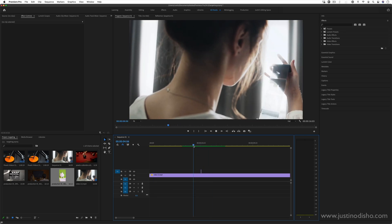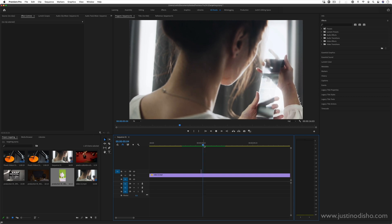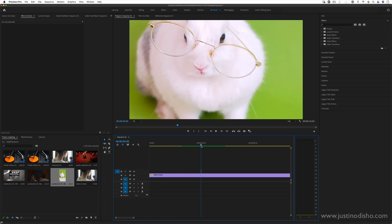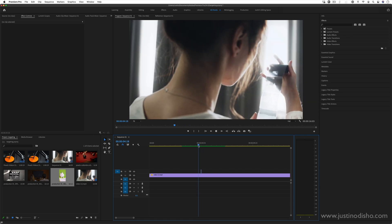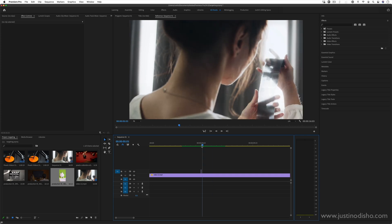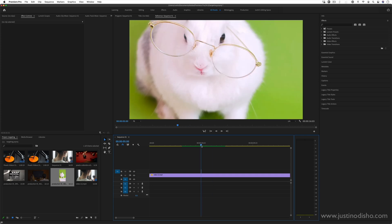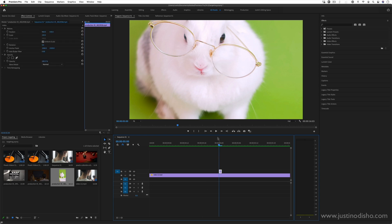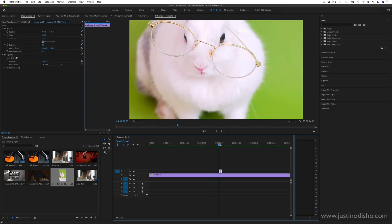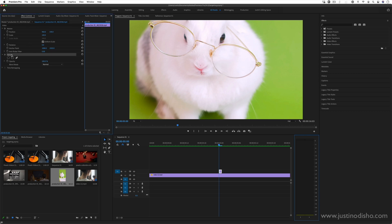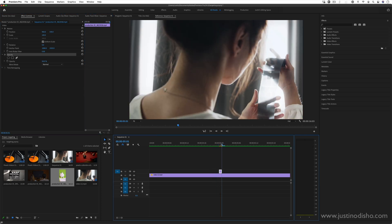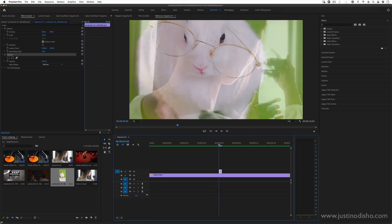Another thing you can do, because putting it in at normal opacity is kind of bright, is go to the effects controls panel and adjust the blending mode. In the opacity section, you can lower the opacity to 50% or something, so when playing it back you'll still get some of the original underneath.